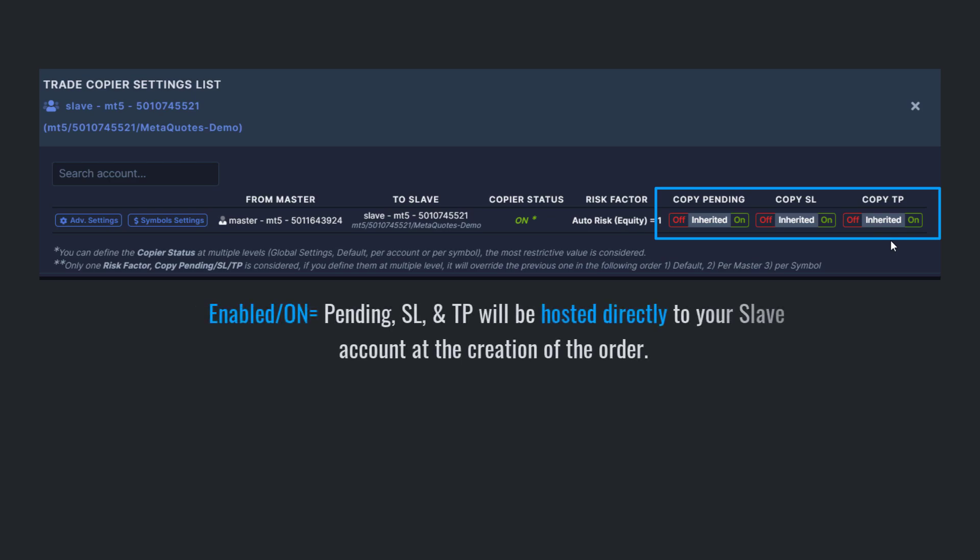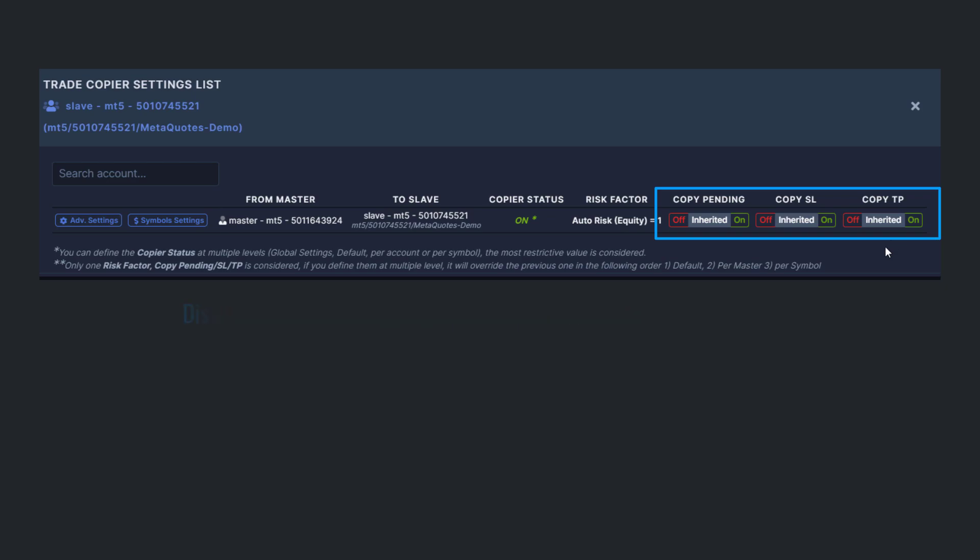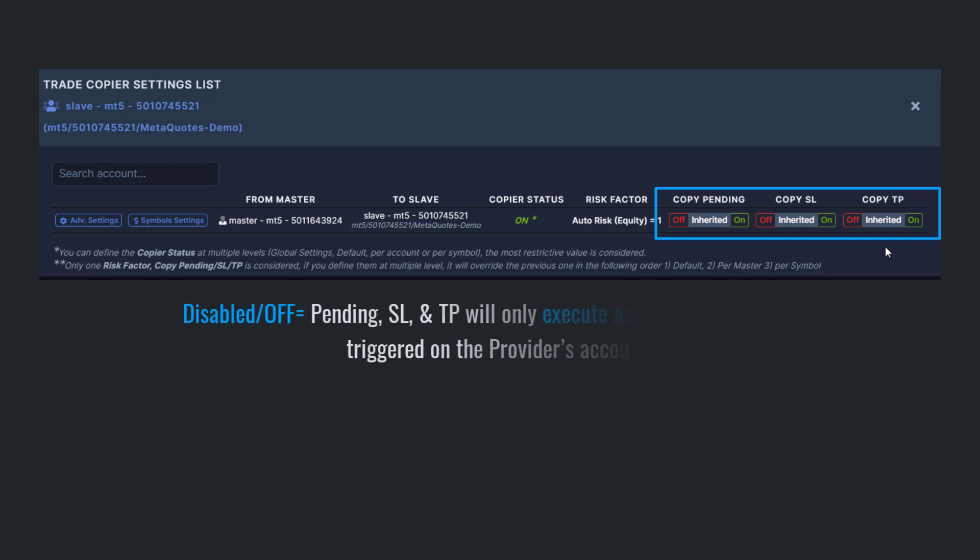these orders will be hosted and copied directly into your slave account as soon as the provider places them. If these options are disabled, these orders will only be copied with a market order once they are triggered on the provider's account.